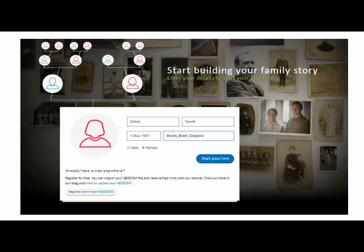One observation here: when I selected the radio button for female, the image changed from a blue boy to a pink lady. So now I click on the Start Your Tree button.